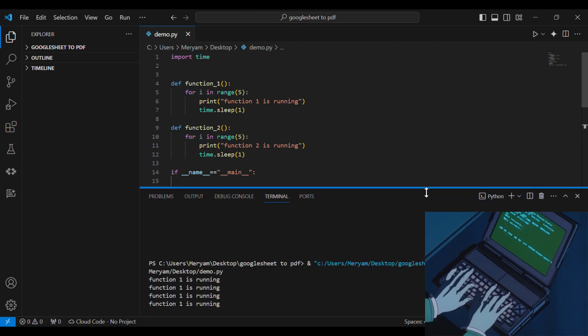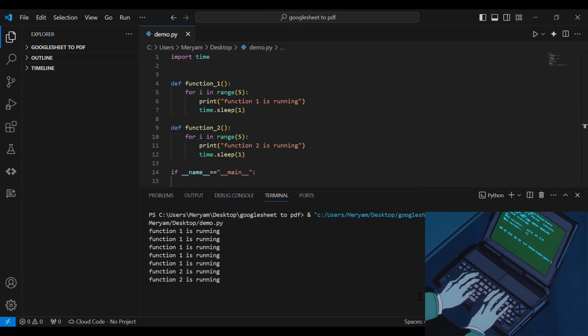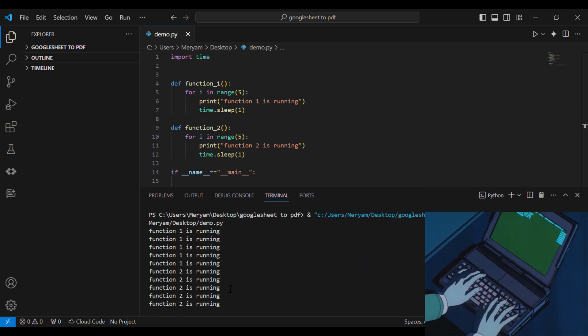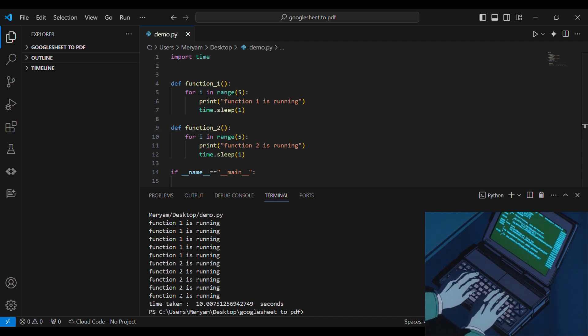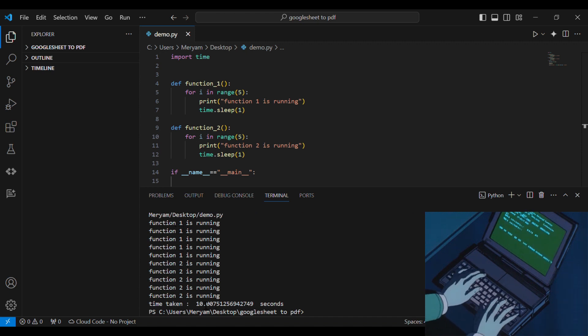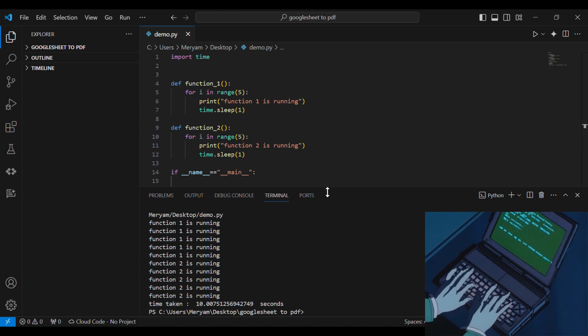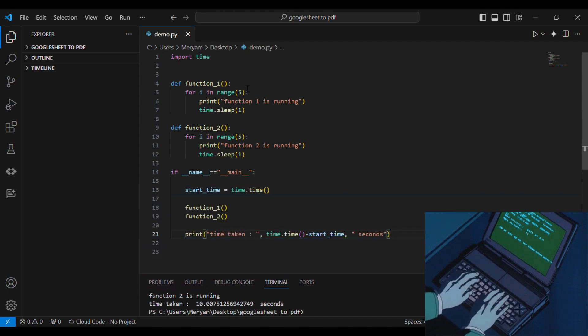As we can see, they are running sequentially. Function 1 four times, then function 2 four times, a little bit more than 10 seconds.